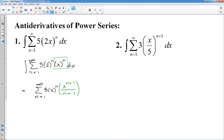To avoid confusion, we don't want the plus c inside the sigma, so most people will put their c at the beginning — then it's painfully obvious that the c is not part of the series.